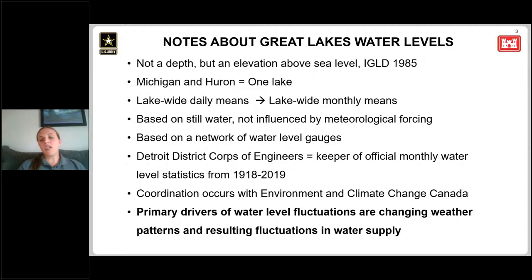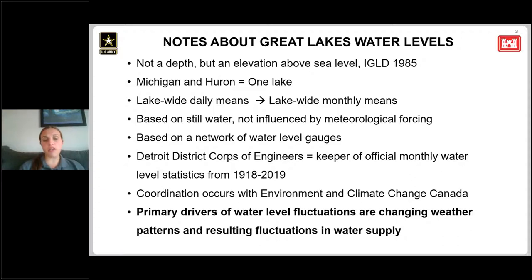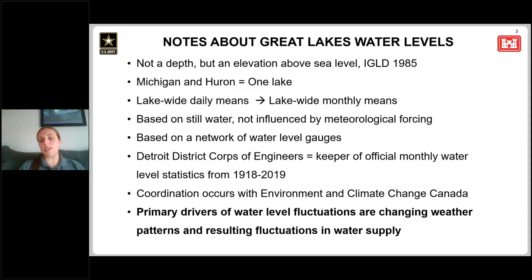At the Detroit District, we are the keeper of official monthly water level statistics from 1918 to 2018 — a period of record over 100 years. We coordinate this data set with our counterparts at Environment and Climate Change Canada. We coordinate water level data as well as our six-month forecast.